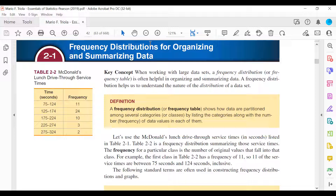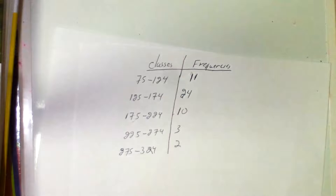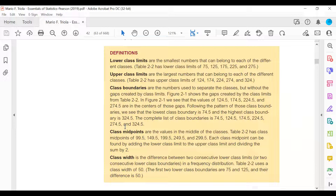Now we're going to break the table down and describe some features using the definitions and terminology from the book. There are five definitions to go through. We're going to cover lower class limits, upper class limits, class midpoints, and class width — and we'll leave class boundaries for last since those are the more difficult ones.